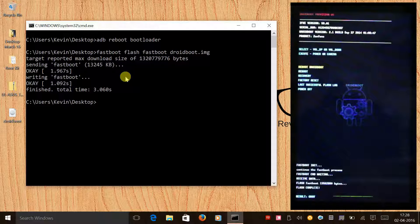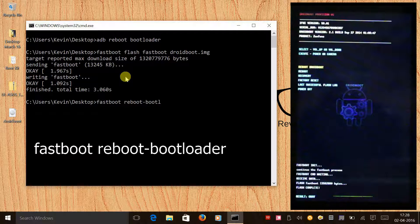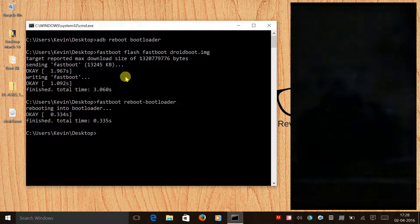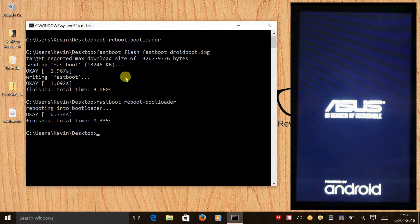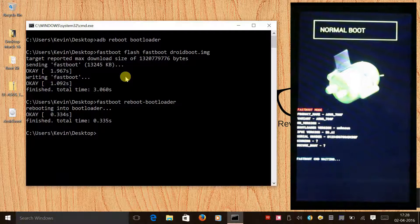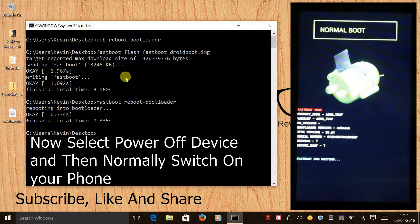After flashing the bootloader, give the command 'fastboot reboot bootloader' and press Enter. Once the phone reboots into fastboot mode, you can see the user interface is now that of your stock Lollipop. You have successfully uninstalled Zenmotion and completely restored your phone to stock.